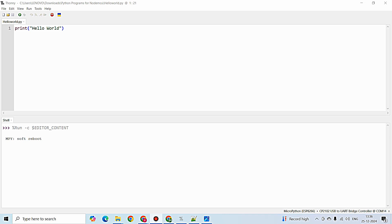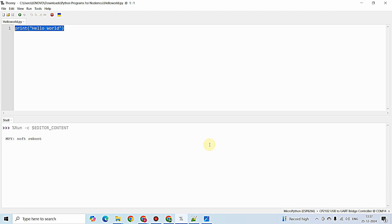Hello everyone. In this video we are going to write our first ever Python script for controlling the GPIO of NodeMCU using Thonny IDE. The blinking of the onboard LED available in NodeMCU using a Python script is considered the equivalent of a Hello World program in C programming language. In this video we are going to control the onboard LED — that is, we are going to control the output pins of NodeMCU or ESP8266 using our Python script.